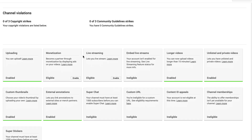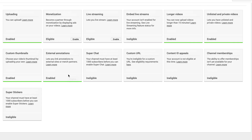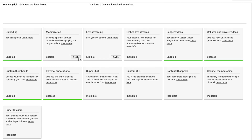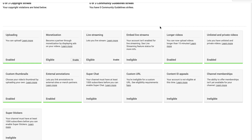When we go back to our features, we can see that a lot of features have been enabled. We can enable live streaming — it says it'll be ready in 24 hours. We have longer videos over 15 minutes, custom thumbnails, and external annotations, which means we can send people to our website from our YouTube channel and have better-looking thumbnails on our videos.